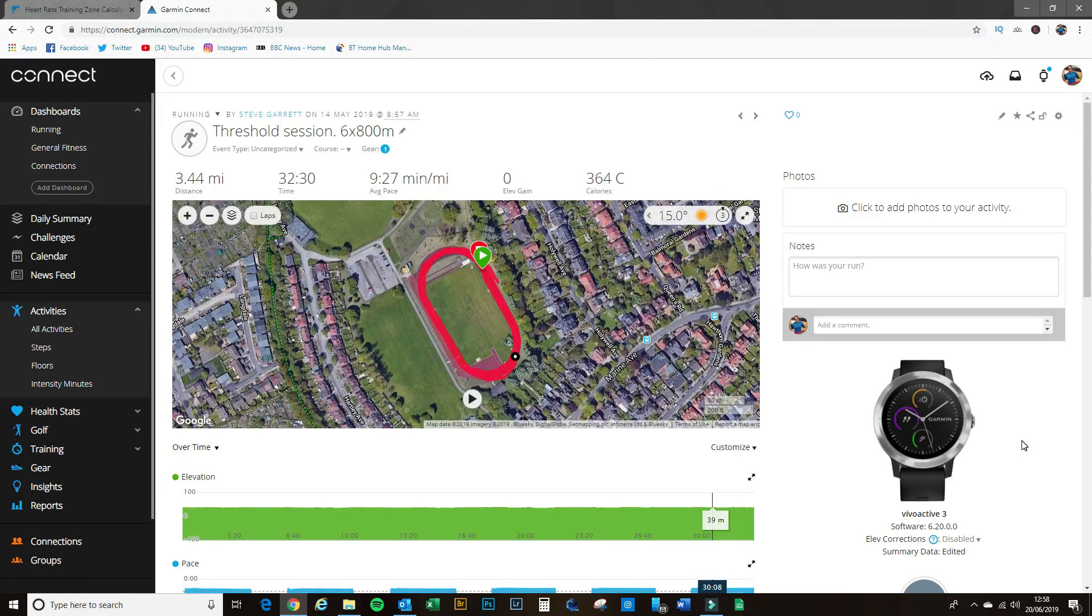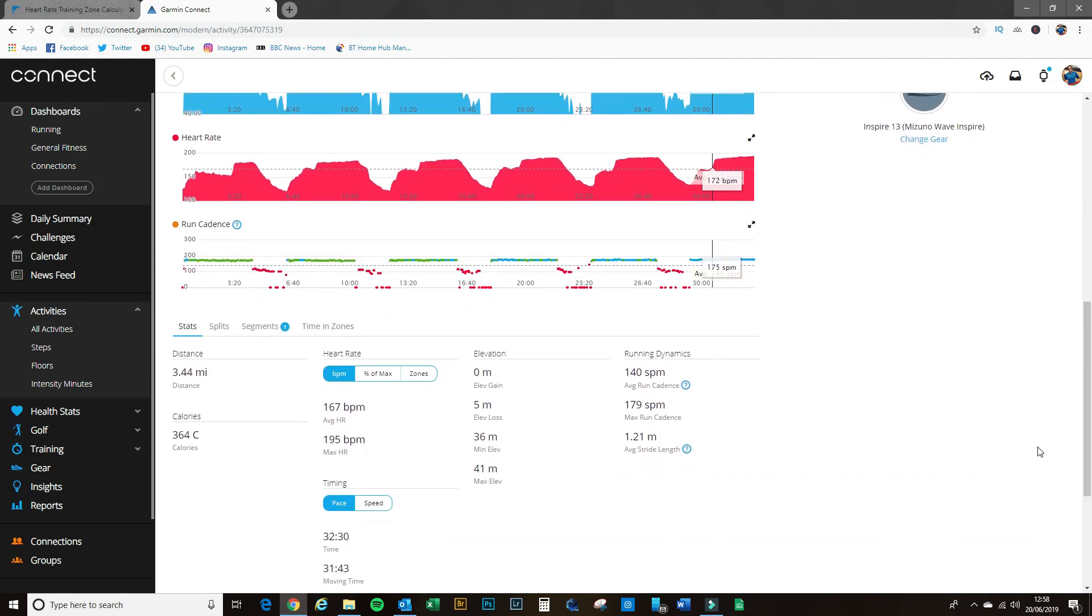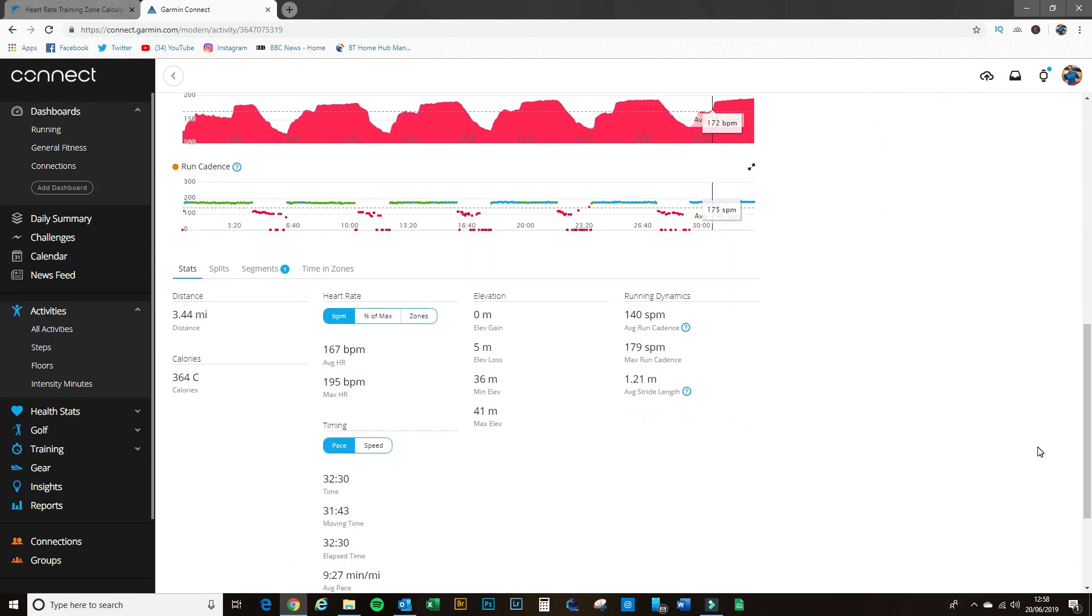We'll take a quick look at the sort of stats that you can get regarding your heart rate from your Garmin device. It tells me here that I had an average heart rate of 167 beats a minute, a maximum going up to 195 beats a minute. Now that information is fine, that's great.